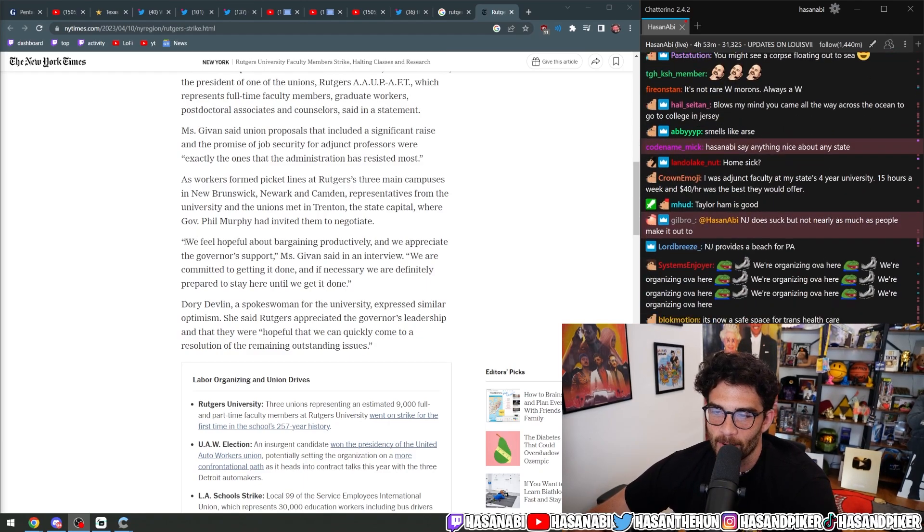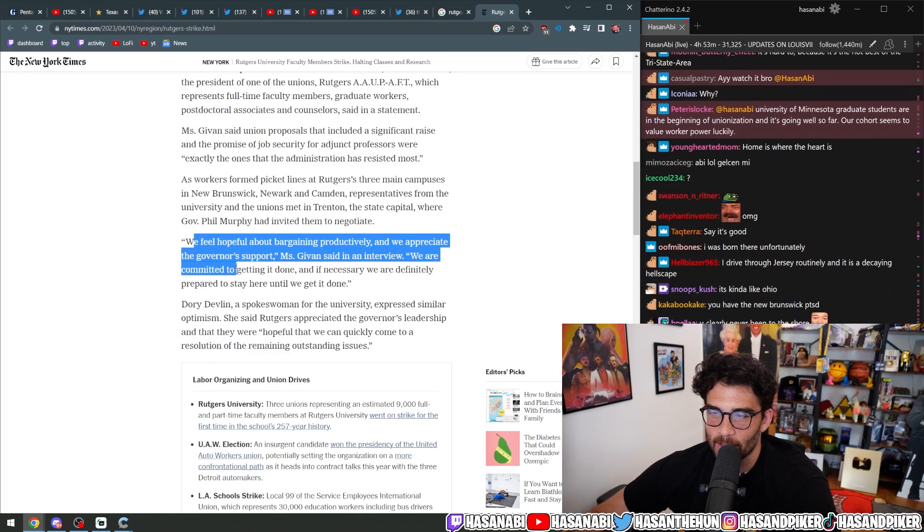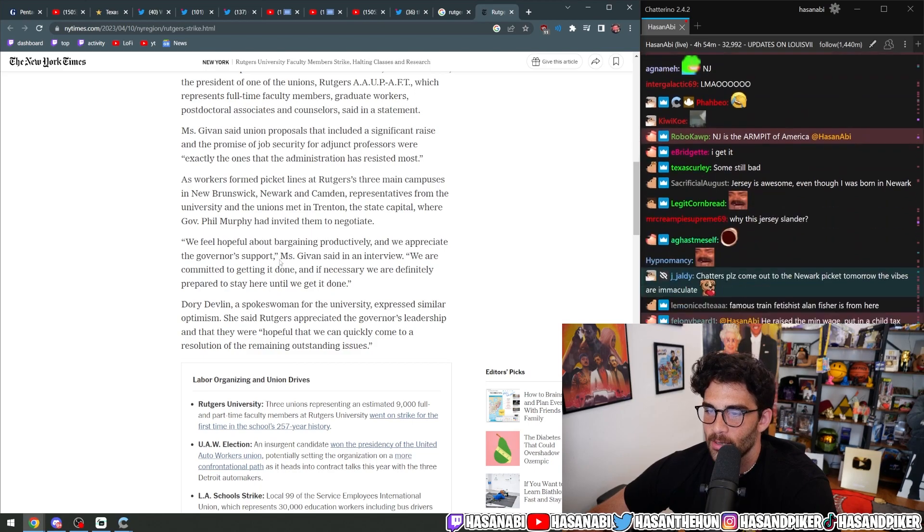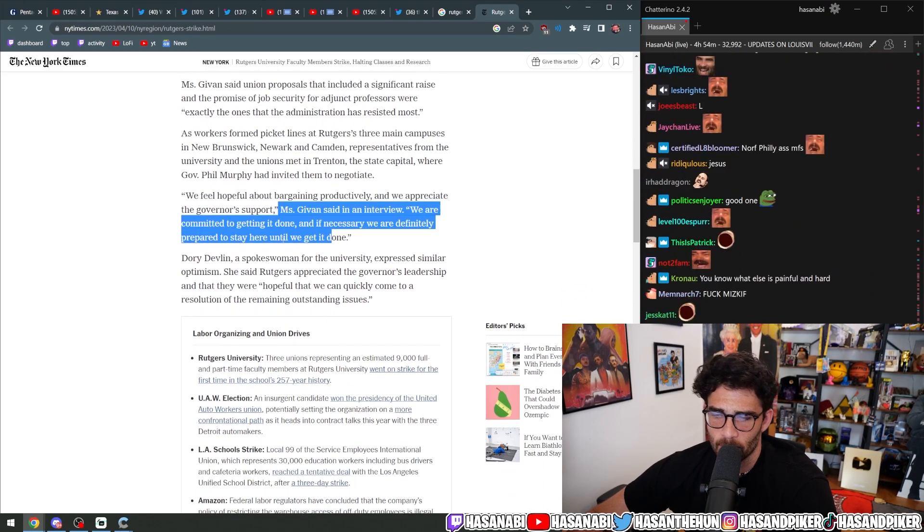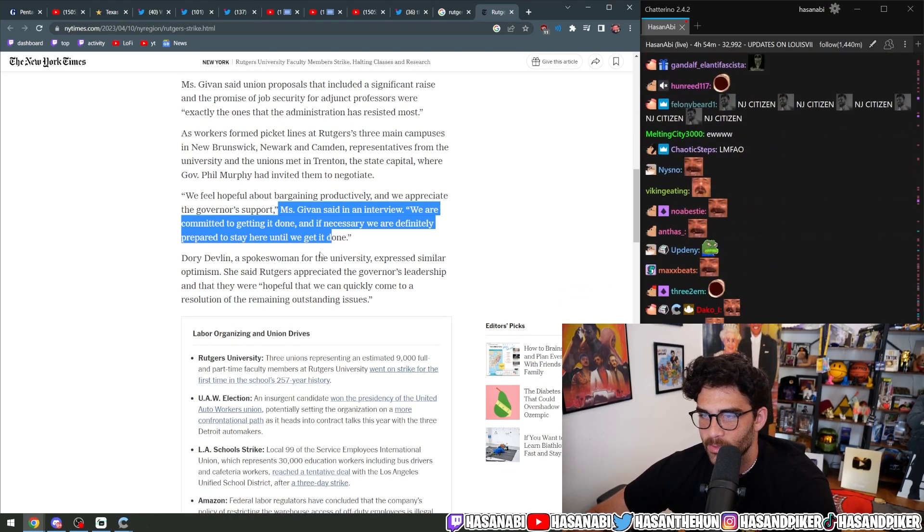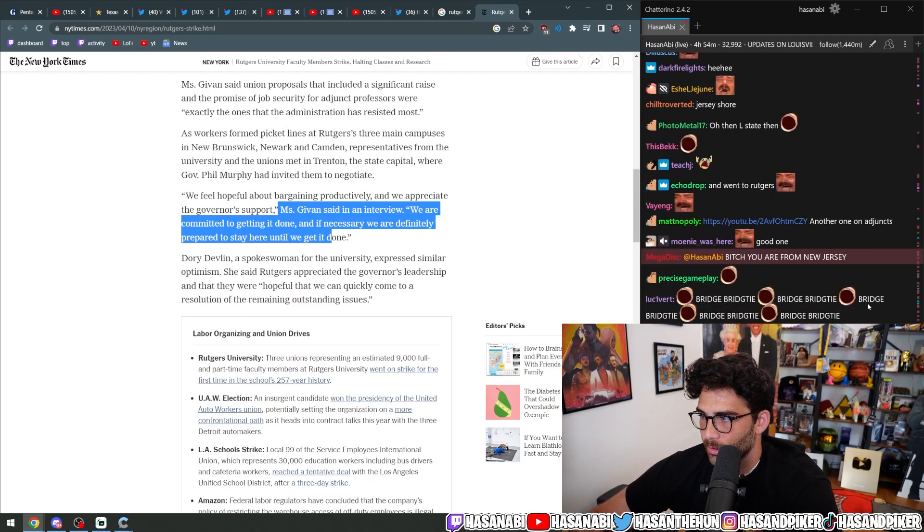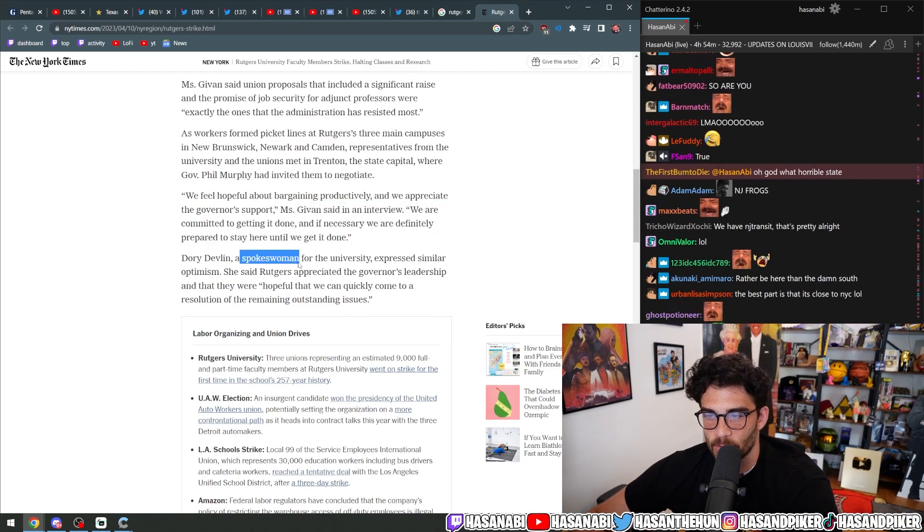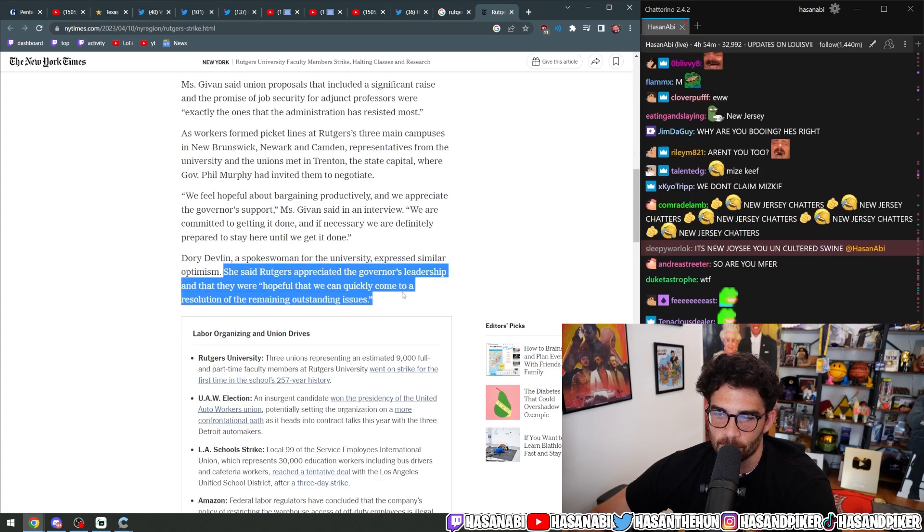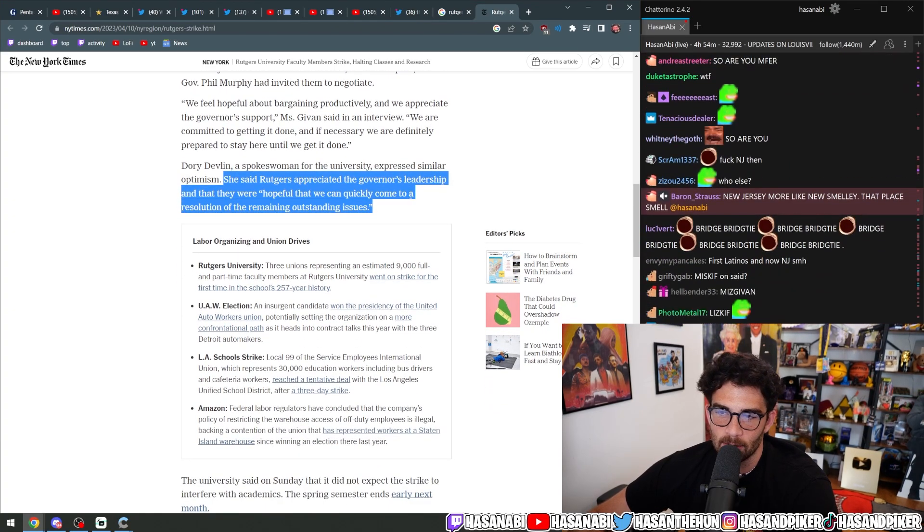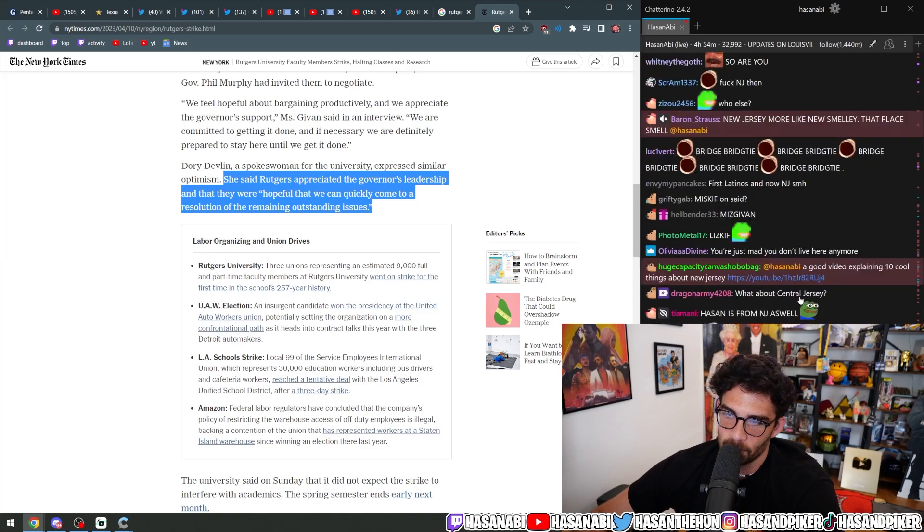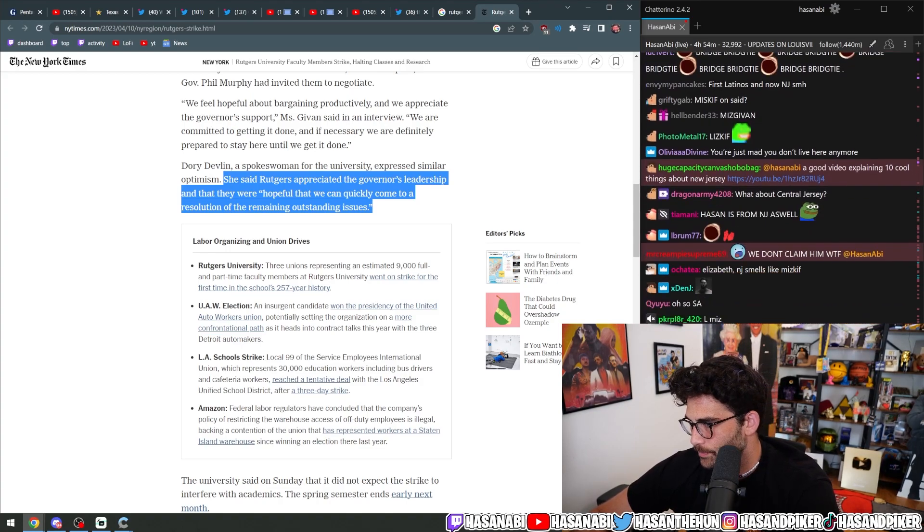We feel hopeful about bargaining productively and we appreciate the governor's support. Miss Givon said in an interview, we are committed to getting it done and if necessary, we are definitely prepared to stay here until we get it done. Dori Devlin, a spokesman for the university, expressed similar optimism. She said, Rutgers appreciated the governor's leadership and that they were hopeful that we can quickly come to a resolution of the remaining outstanding issues.